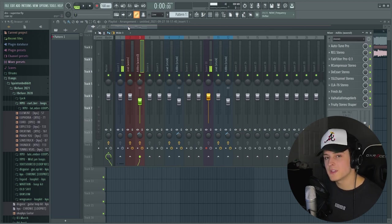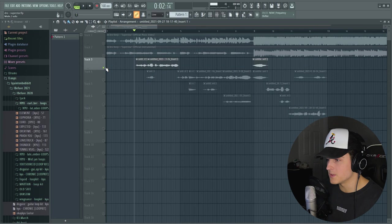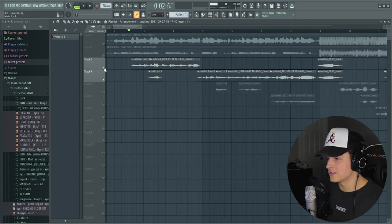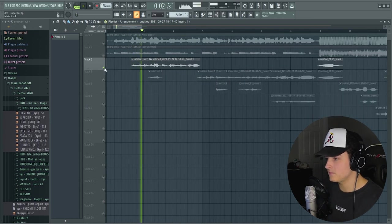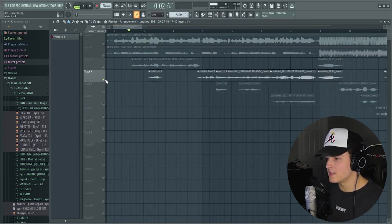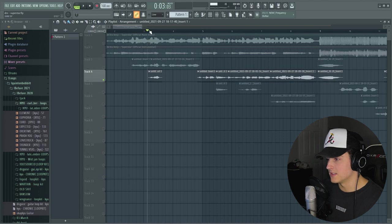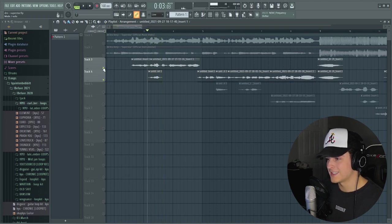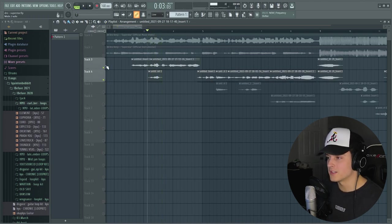I also use it as a double track. So as you can see, if we solo out the vocals, this is what the lead sounds like. And if we enable this double, which sounds like this, I just put it to the ad lib track.